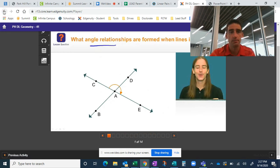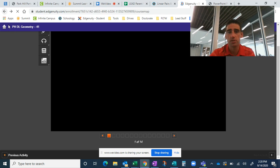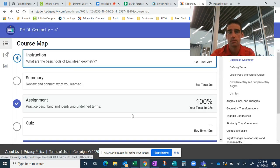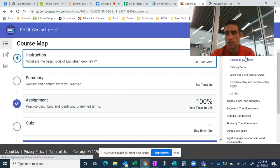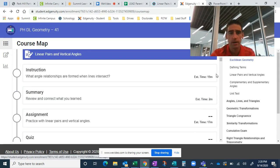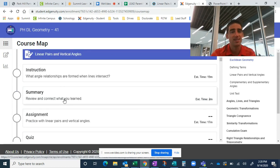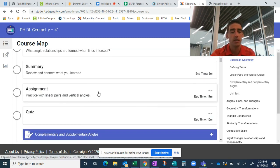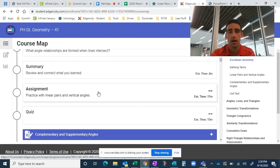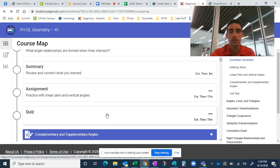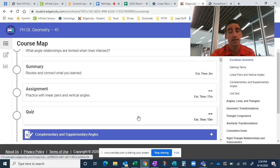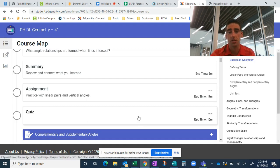After they've done the instruction, they should watch the summary. Summaries are always very short. Do the assignment. The assignment is going to be a set of questions that they can try on their own. And then there's a short quiz. Now, if they don't do well the first time in the quiz, they can take it a second time. And really, if they don't do well in the second time, they can always ask me to unlock it for a third or fourth time as well. And I'm totally willing to do that. They just have to communicate with me.